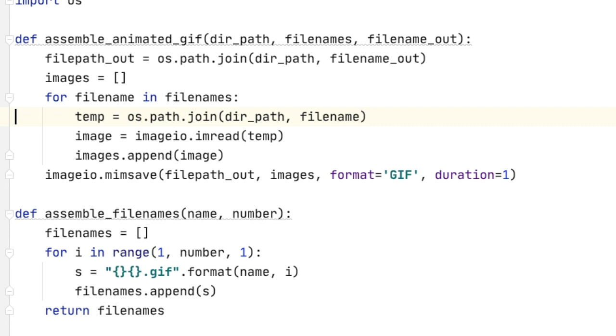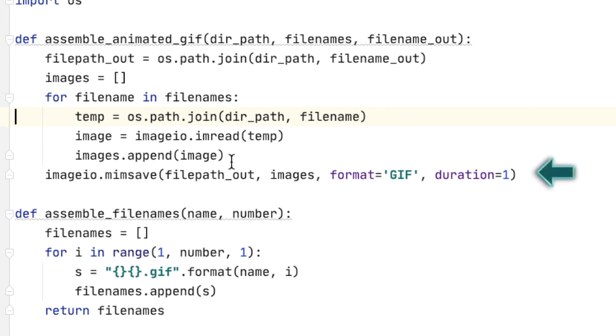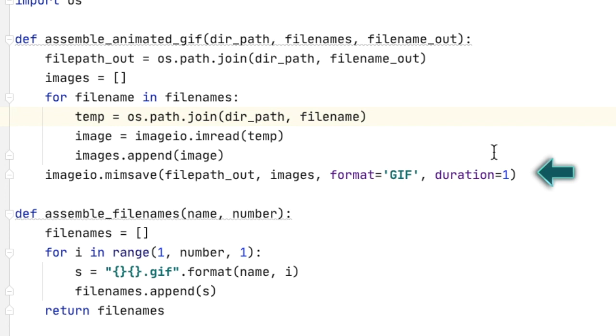And then before we exit that particular function, we do the important thing, which is actually what creates the animated gif. So we pass in the complete file path of the output file we want. We pass in the list of images. We specify the format that we want, which is gif, G-I-F. And we set the duration and you can do whatever you want there. I went with one, one second, I guess. And that's it. It's a very small, very simple program.